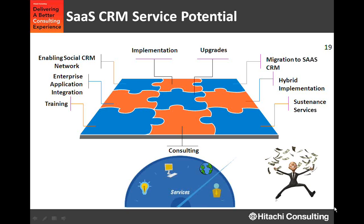So what can you get from SaaS? If you are a SaaS CRM professional or a company offering SaaS CRM, what possibilities can you explore? First is implementation — timelines are somewhere between three to four months. Then, if somebody is at a basic SaaS CRM level and wants to move to the next level, that's an upgrade opportunity. There's also migration — where a company running on-premise enterprise CRM wants to move to SaaS CRM. And there's the interesting combination of both, which we call a hybrid implementation.